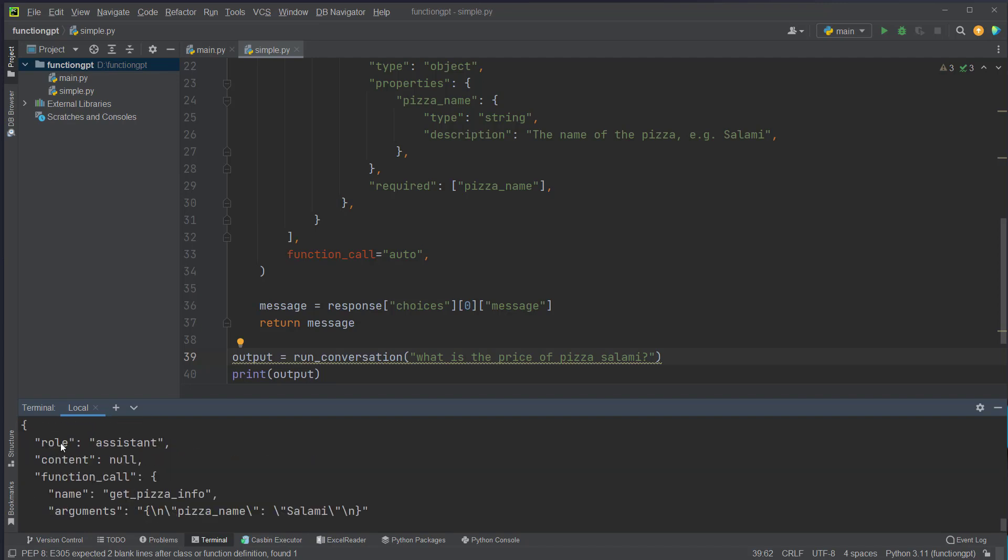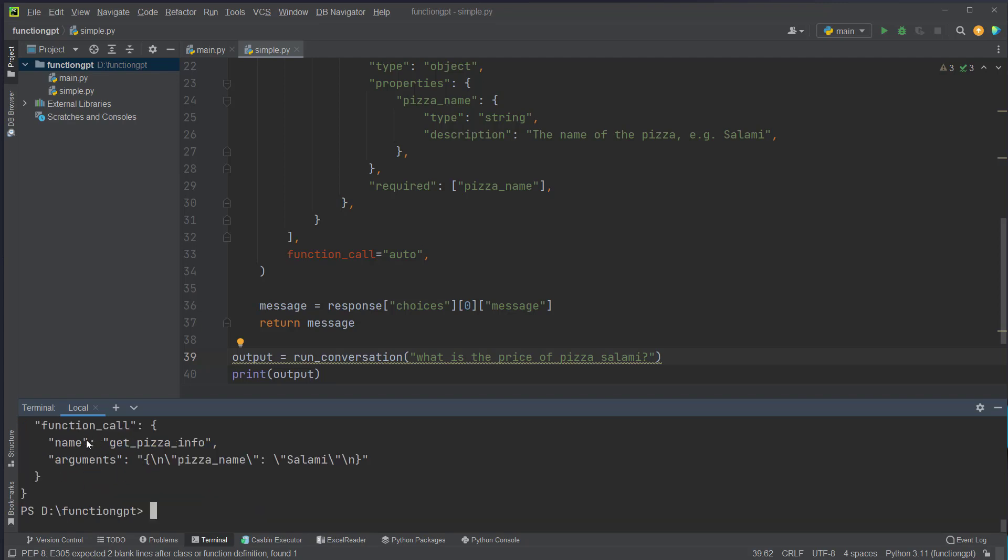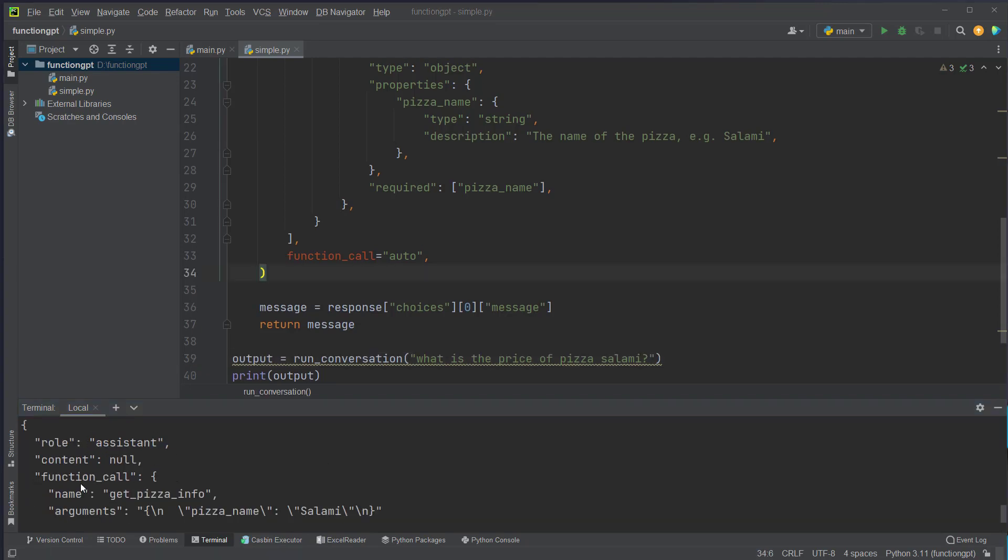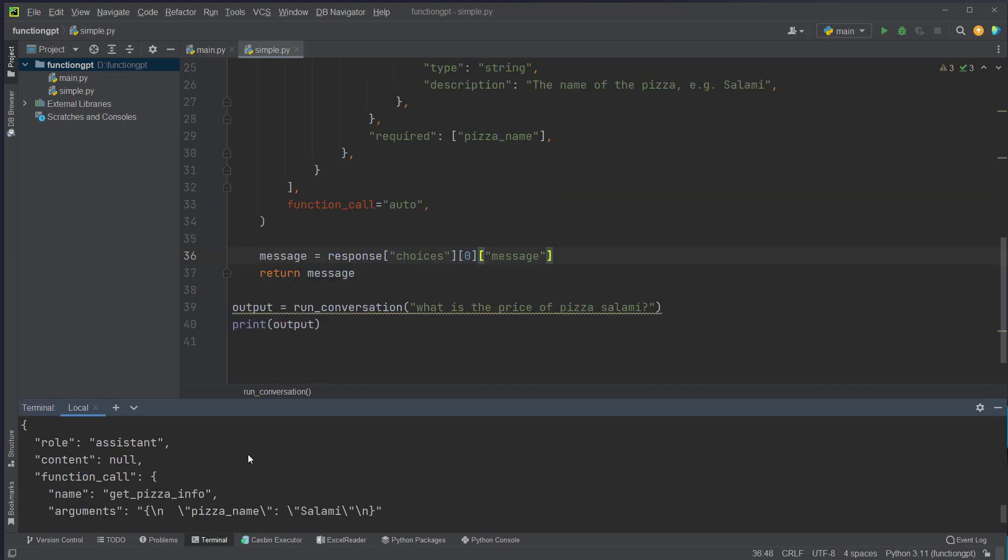And yeah, as you can see the content is null, so we don't get content back here, but we get a function call back. And as you can see this is a dictionary with a name and also some arguments. So now we know if the model thinks a function call is suited we will get this function call object back and we can use this in the code to make a follow-up call.